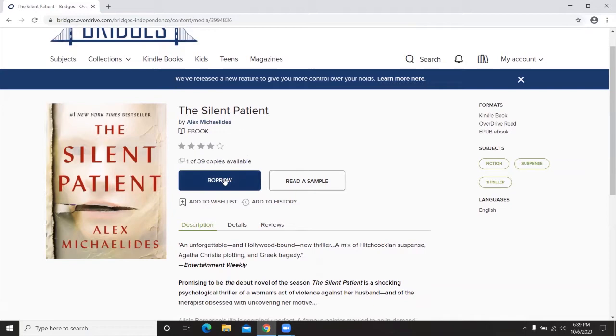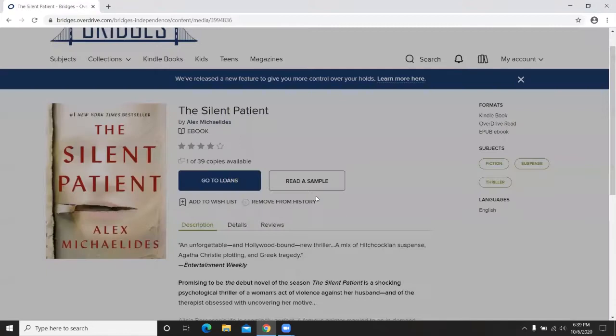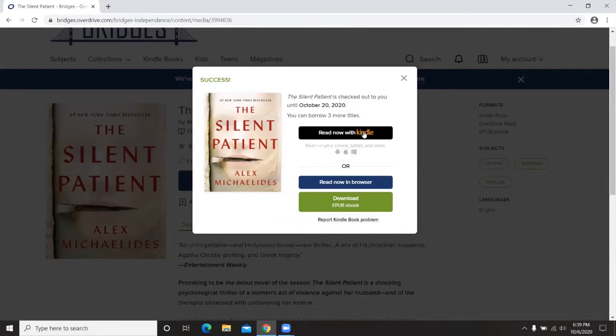If I know this is a book I'd like to read, I'll click Borrow. It gives me an option to borrow for 14 days or just 7, depending on how long I need it. I click Borrow and now have it checked out until October 20th. I can read it with Kindle, read it in my browser, or download the book — especially useful if you'd like to read it on a Kindle e-reader or tablet at home.